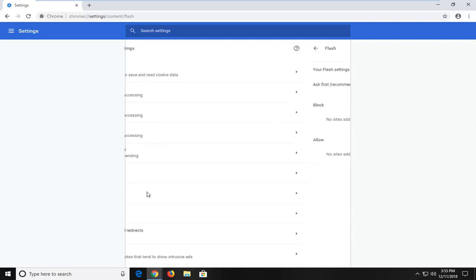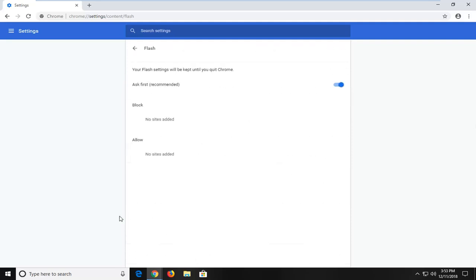So let's just say Flash, for example. If you just clicked on it, you'd be able to turn it off by just toggling this to the off position. So where it's just ask first, if you turn it to the off position, it's going to disable Flash.